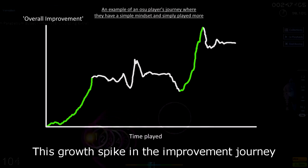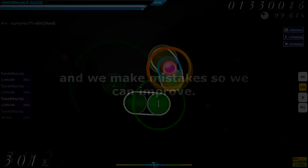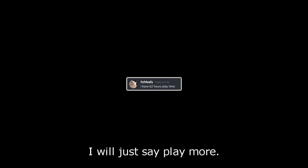This growth spike in the improvement journey is the result of you getting attached and hooked onto the game for the first time, and so, you're playing the game a lot. Understanding how to read, how to tap and how to aim. Making many mistakes, and that's okay, because you learn from them, and we make mistakes so we can improve.